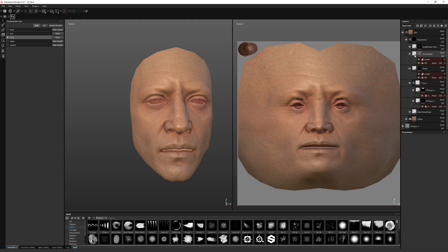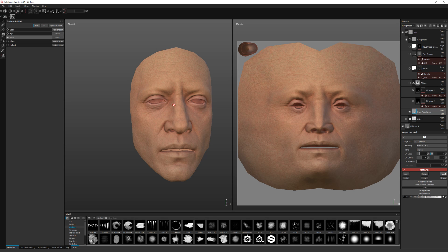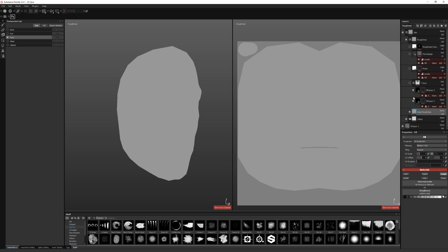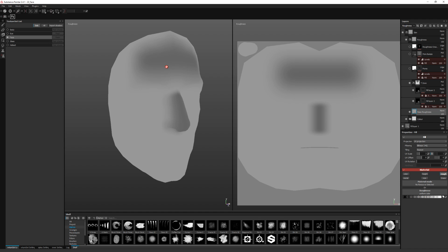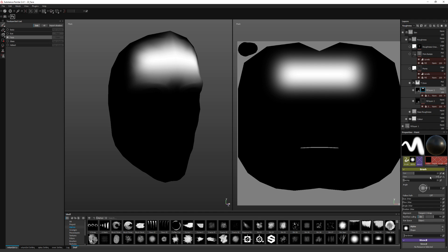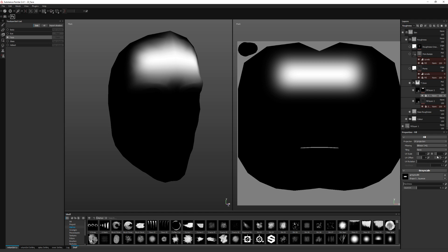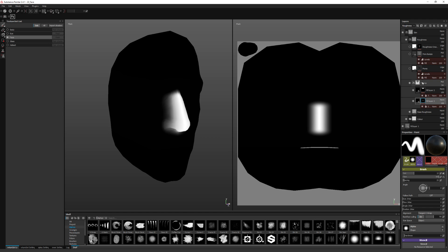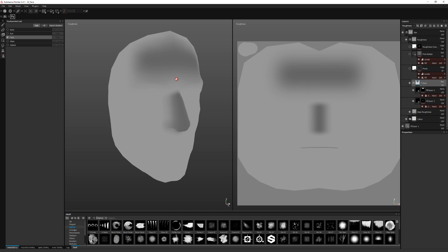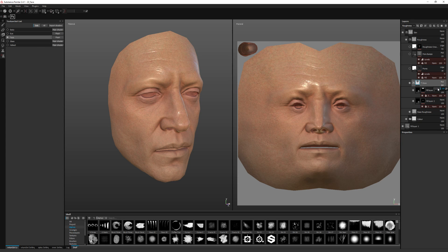We have a roughness folder, which starts with just a base roughness layer. Then we have the T-zone, just to increase the gloss on the forehead and the nose. It runs the same way as the eyelid, with these shapes you can adjust, so you can shift that around to fit your own textures. Same thing for the nose — they're together in a folder so you can control them together so they're balanced.